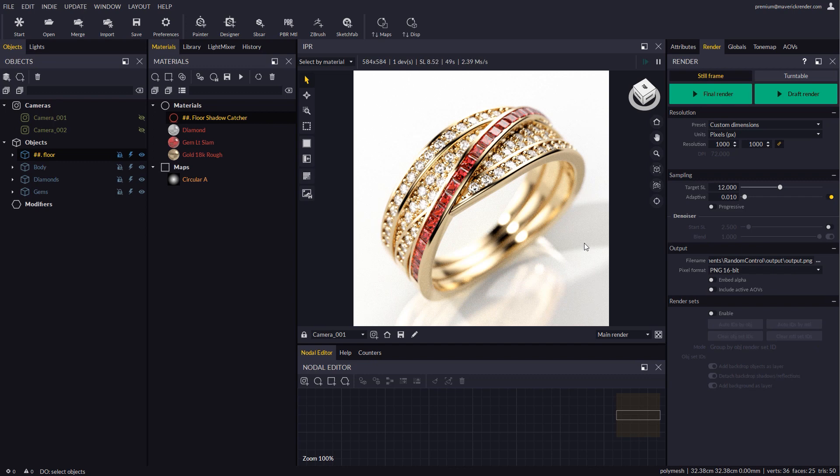A very common question asked by our jeweler customers is how to cut a piece of jewelry out of the render to place it over another background such as a website.